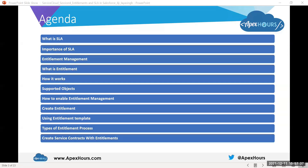Getting into the agenda of the session, we will be covering the following topics today: what is SLA and the importance of SLA in Service Cloud, what is entitlement management, what is entitlement and how it works, what are the supported objects for entitlement, how to enable entitlement management, how to create entitlement, how to use entitlement templates, types of entitlement processes, and how to create service contracts with entitlements.